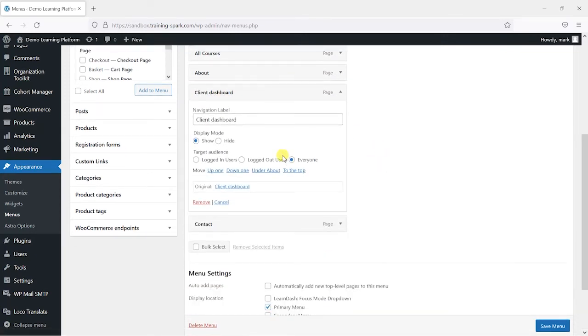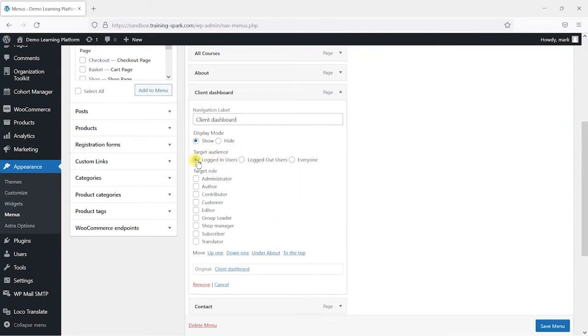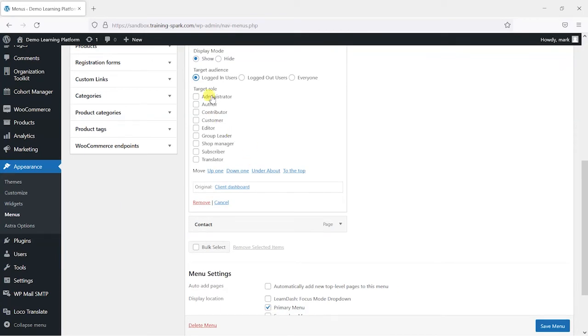And now that we've got this plugin installed, we have a couple more options here: display mode and target audience. And at the moment these are set to show and appear to everyone. But what I want this to appear for is only logged in users. And once I select that, I can choose which roles I want that to appear for.